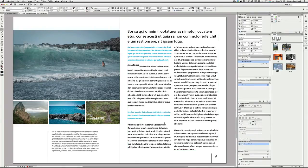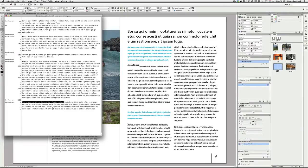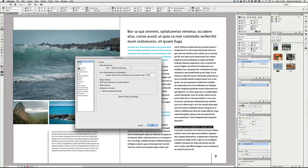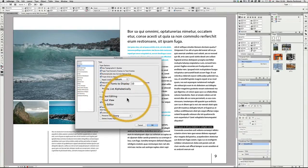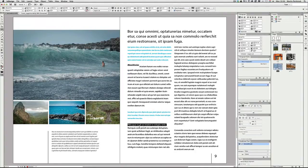The next thing I'd like to show is drag and drop text editing. If you select some words or a whole line and want to drag and drop it to another part of your story, by default you have to be in Story Editor view to do this. However, there is an option in Preferences — press Command or Control+K, go to the Type options, and turn on 'Enable in Layout View' for drag and drop text editing. Once that's turned on, you can drag and drop text directly in the layout view.